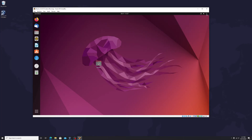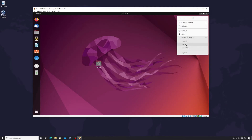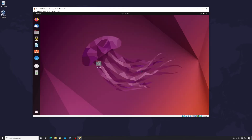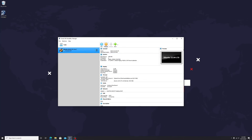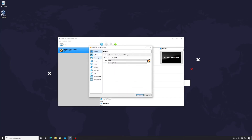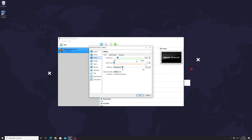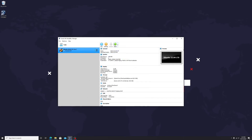Now let's fix this. Shut down Ubuntu. Go to Settings, then Display. We need to increase the video memory — let's double the size and make it 32 MB. Click OK to save the settings.